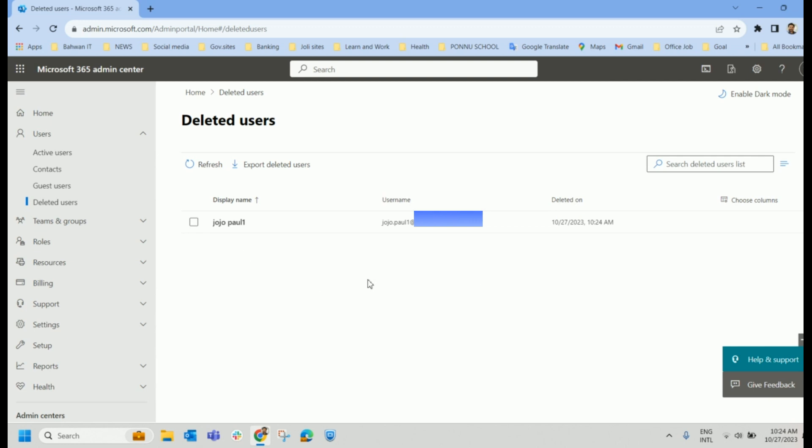And when you delete a user, if it has assigned some licenses, E3 or E5 license, whatever license is allocated to that particular user, will be automatically unassigned.